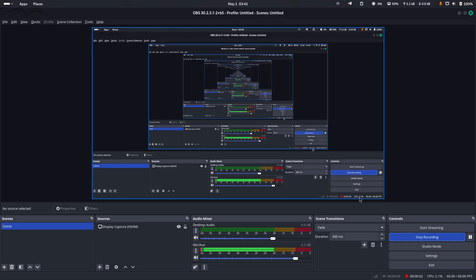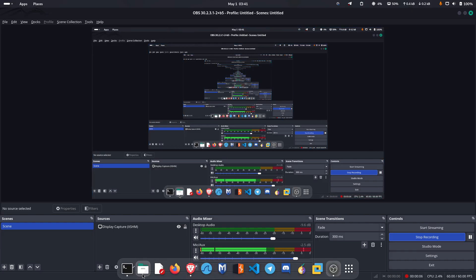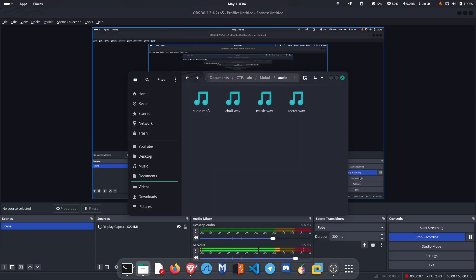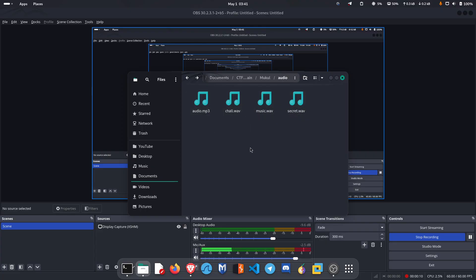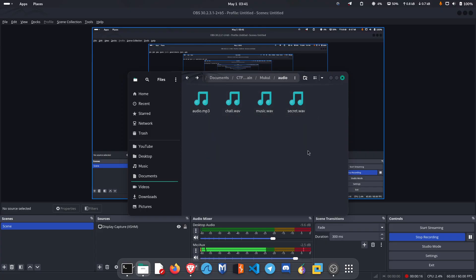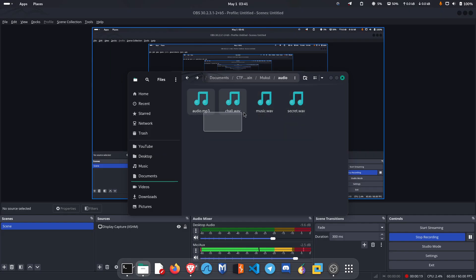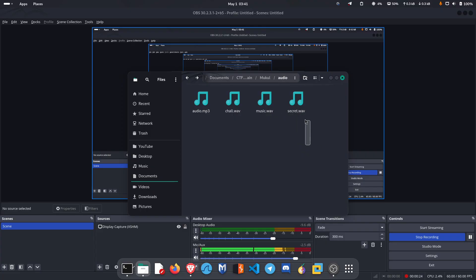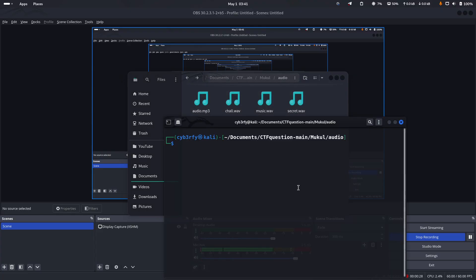Hey guys, welcome back. Today I'm going to show you four audio challenges. These mainly come under steganography. These three are easy level and this one has two steps that we'll discuss later. Let's start with the first one.